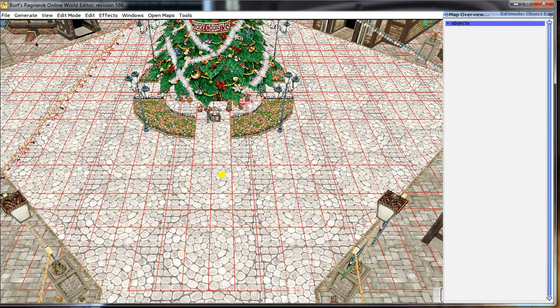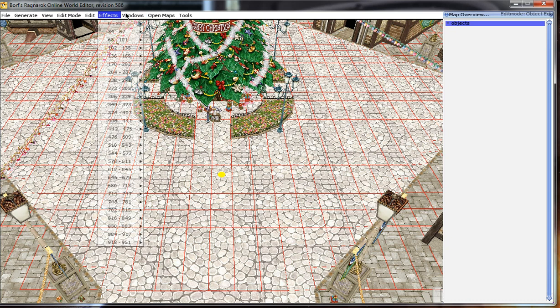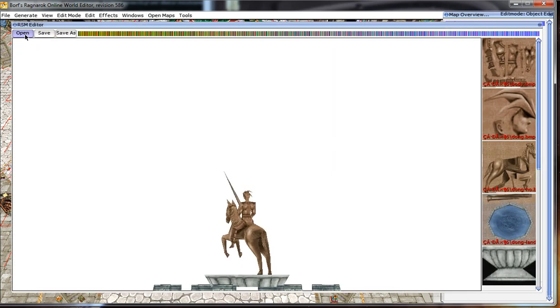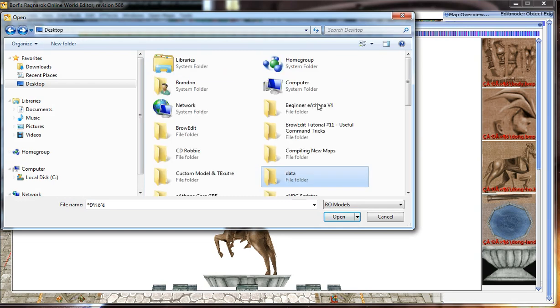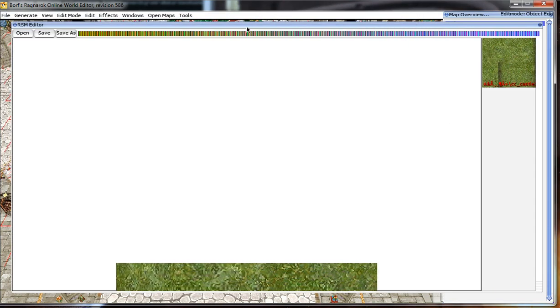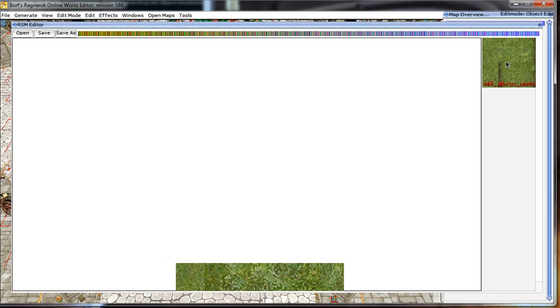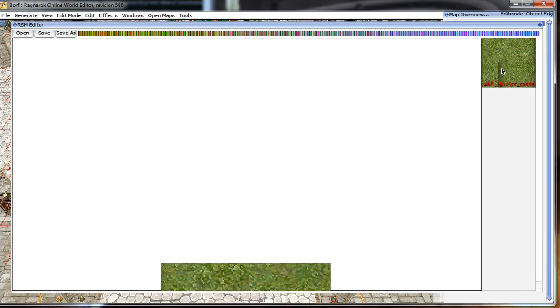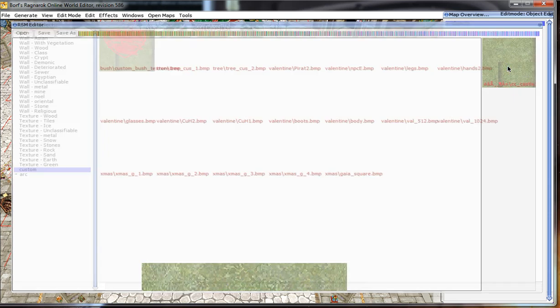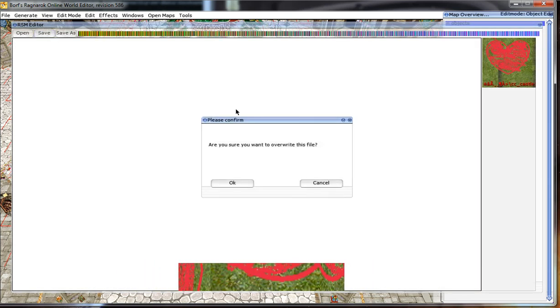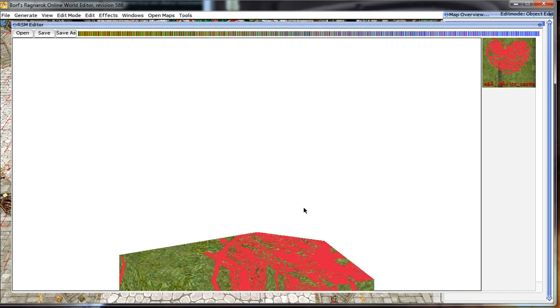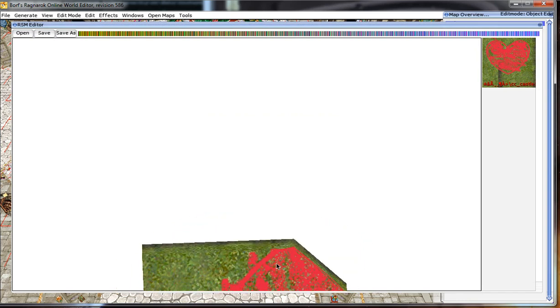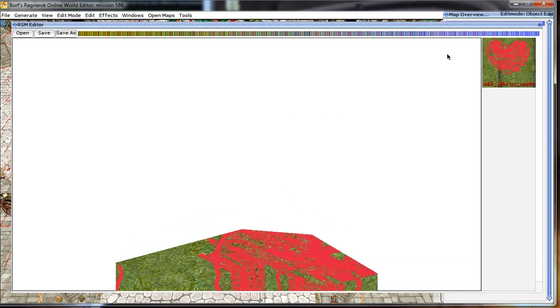Now, let's assign that texture to our model. And how to do that? Easy. Windows, RSM Editor. Click Open. Go to that custom model that we had. I think it was on our desktop. Yes, it was. Custom Bush. You can notice that it had the default texture already assigned to it built inside the RSM file itself. So, let's change that. Just select the texture like this. And then select something else. And save. And that's what it looks like. Oh my god. It's like a bloody mess. It doesn't even look like a heart anymore. Oh well.